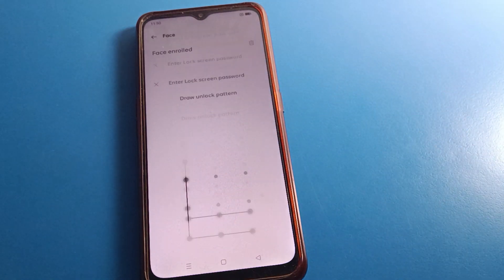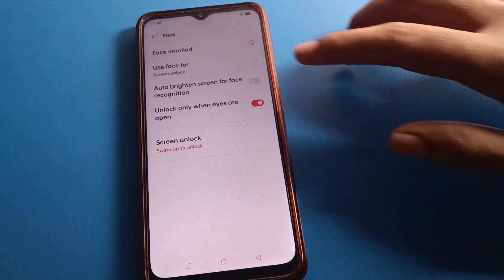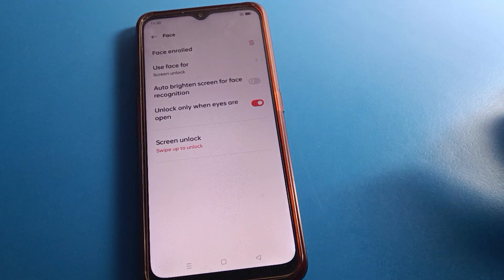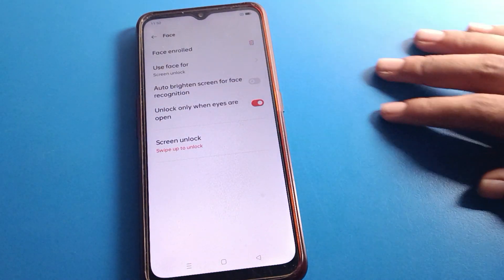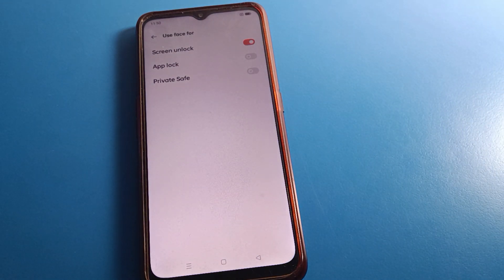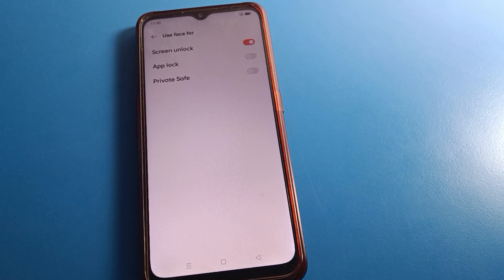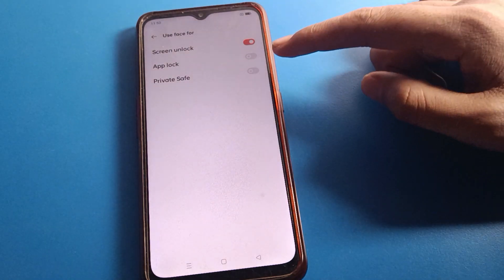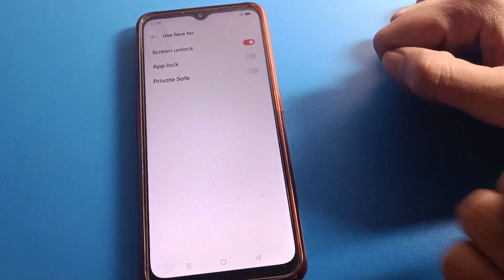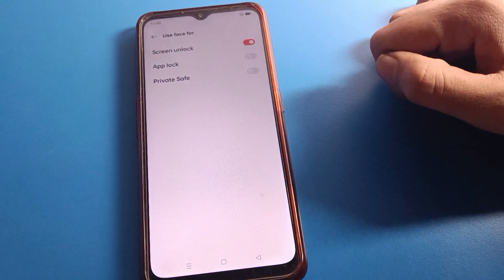From the face lock settings, if you want to use face lock on your app lock setting or on your Private setting, you can enable it here. Note that face lock cannot be used on the Hide-Up feature — it can only be used for app lock and Private save password settings.